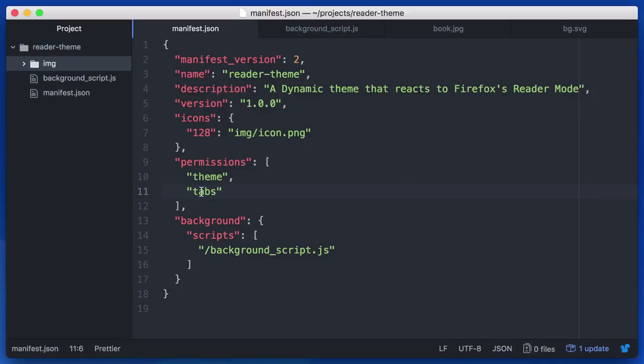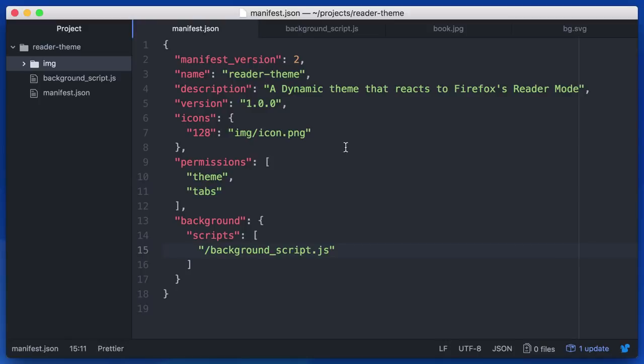Tabs will let us listen to changes to the current tab or active tab. And theme lets us modify the theming aspects of the browser. Additionally, we're going to need a script that lets us actually monitor these things and listen for events. So I've registered a background script here. Let me show you what that script looks like.